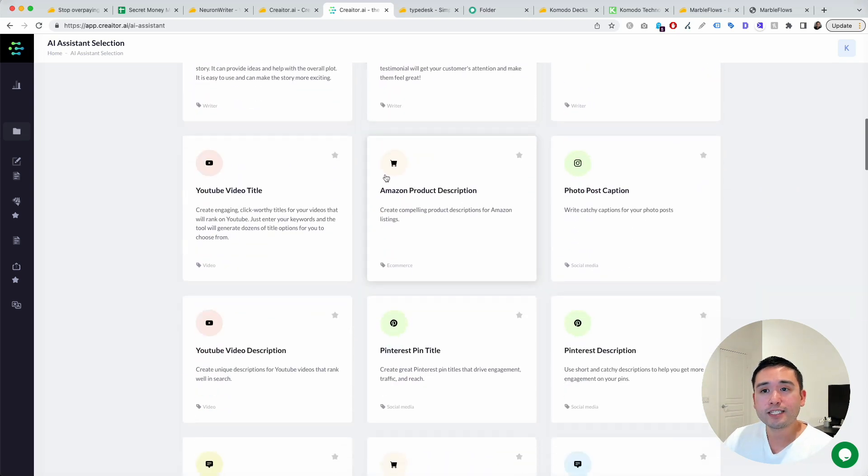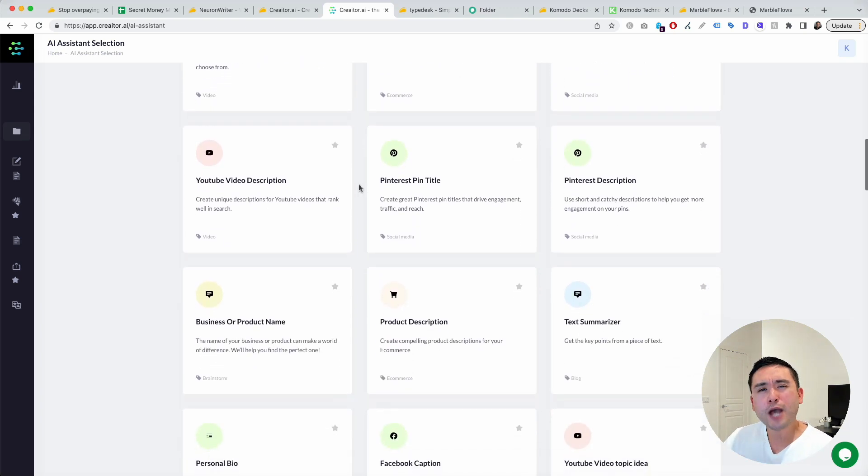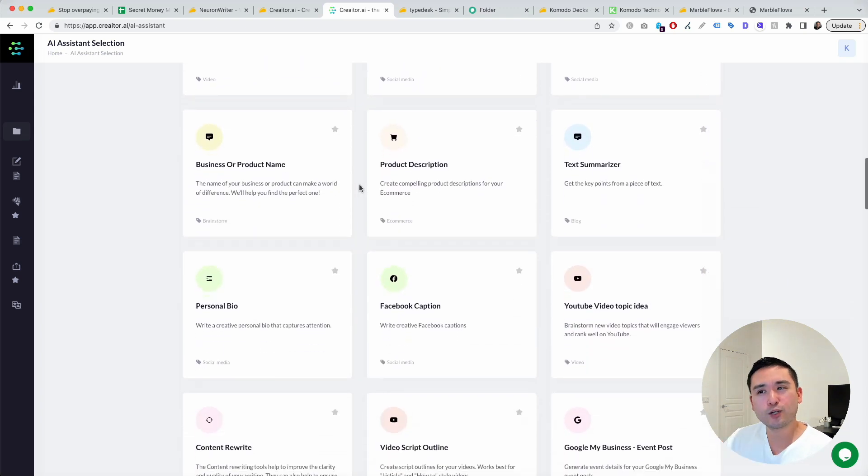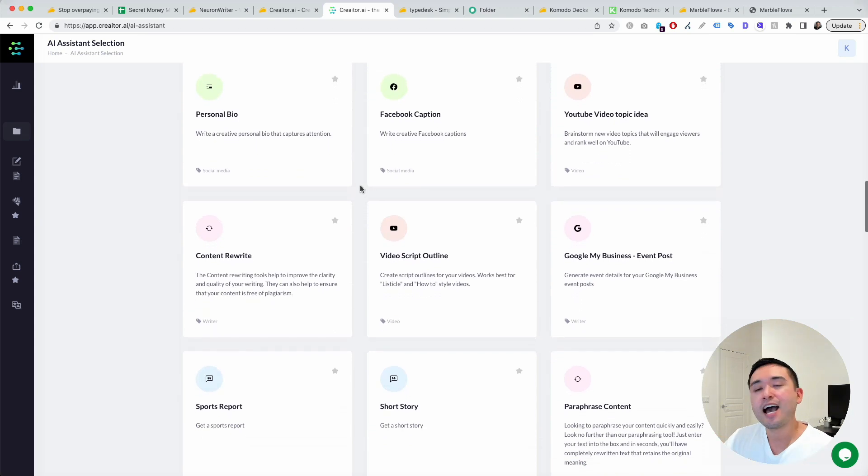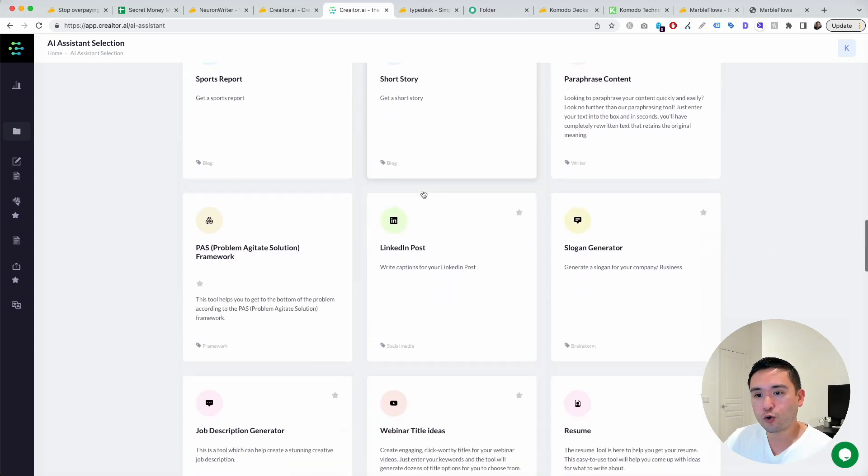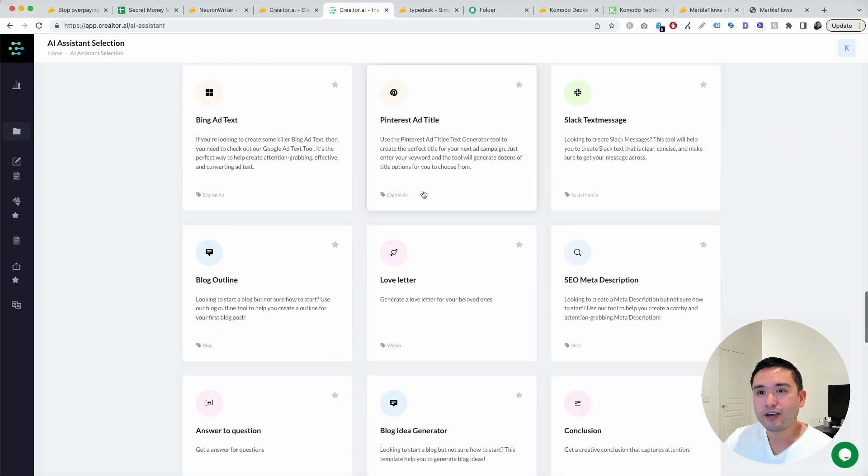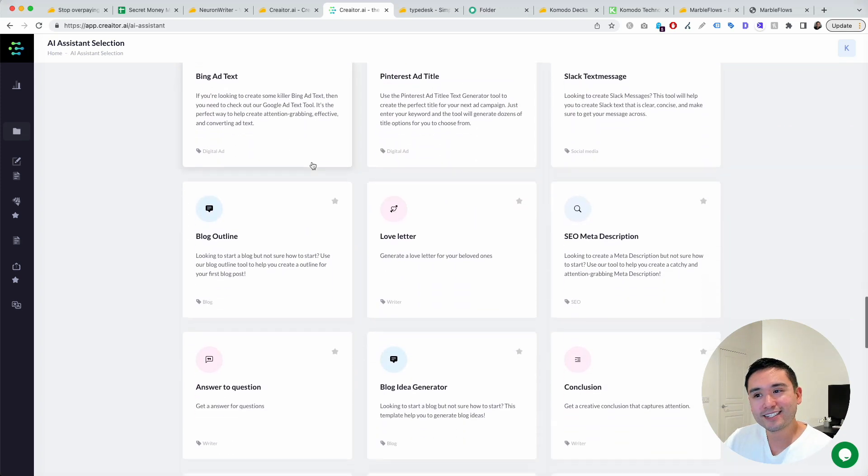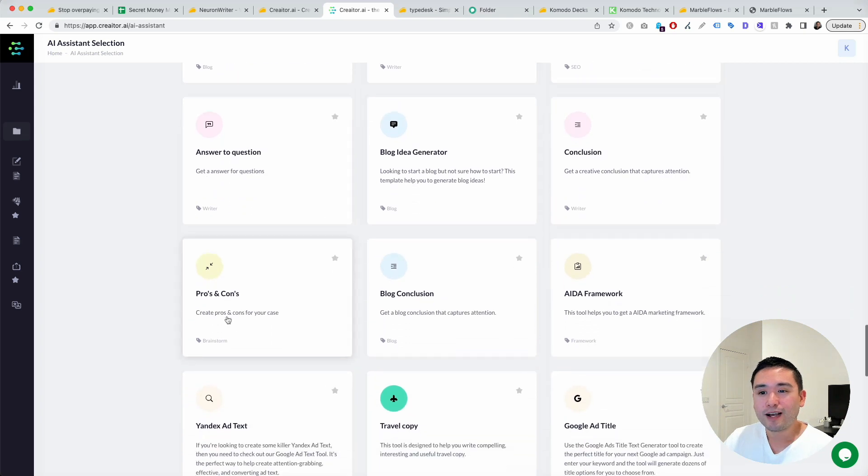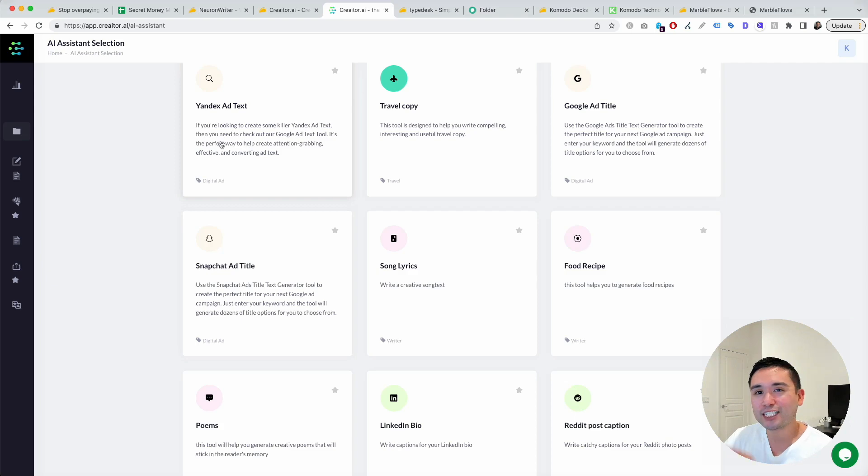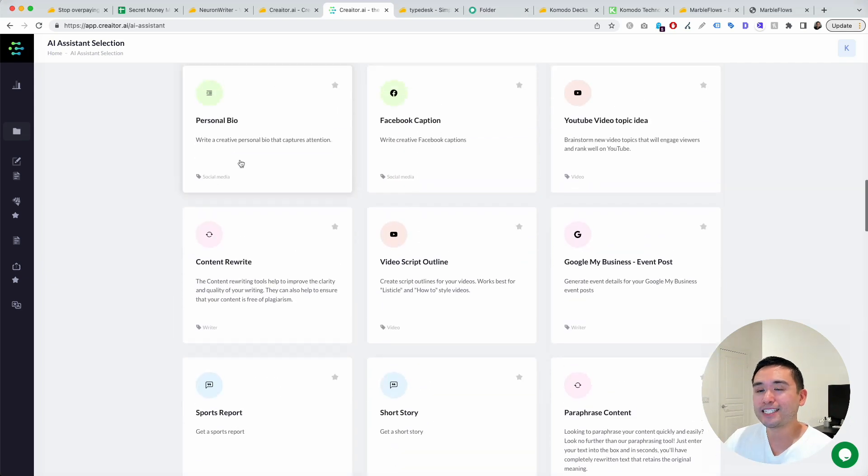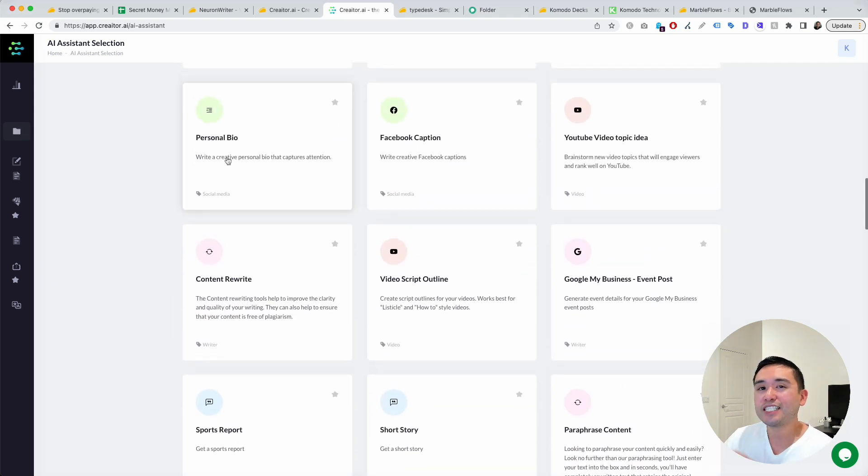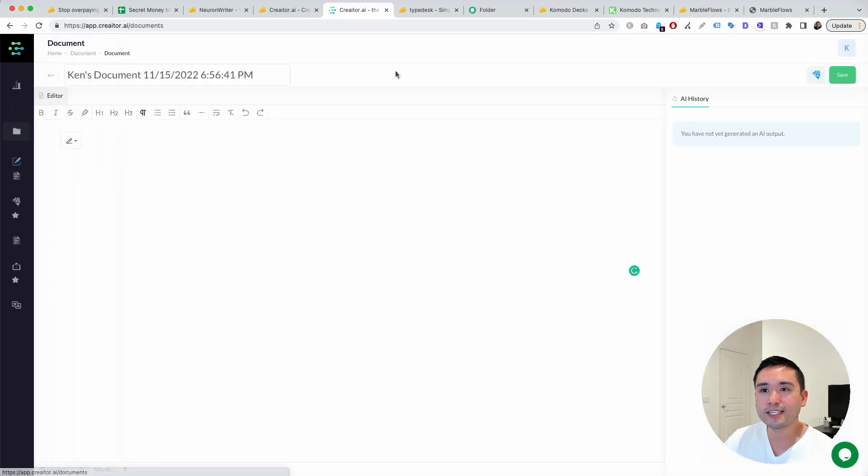Many of these templates are very similar to other AI writers, but they do have some unique ones that I haven't seen on Jasper, like Sports Report, Short Story, Bing ad text, Love Letter, Yandex ad text, Travel Copy, Snapchat ad title. So some unique templates that I haven't seen in other AI writers.